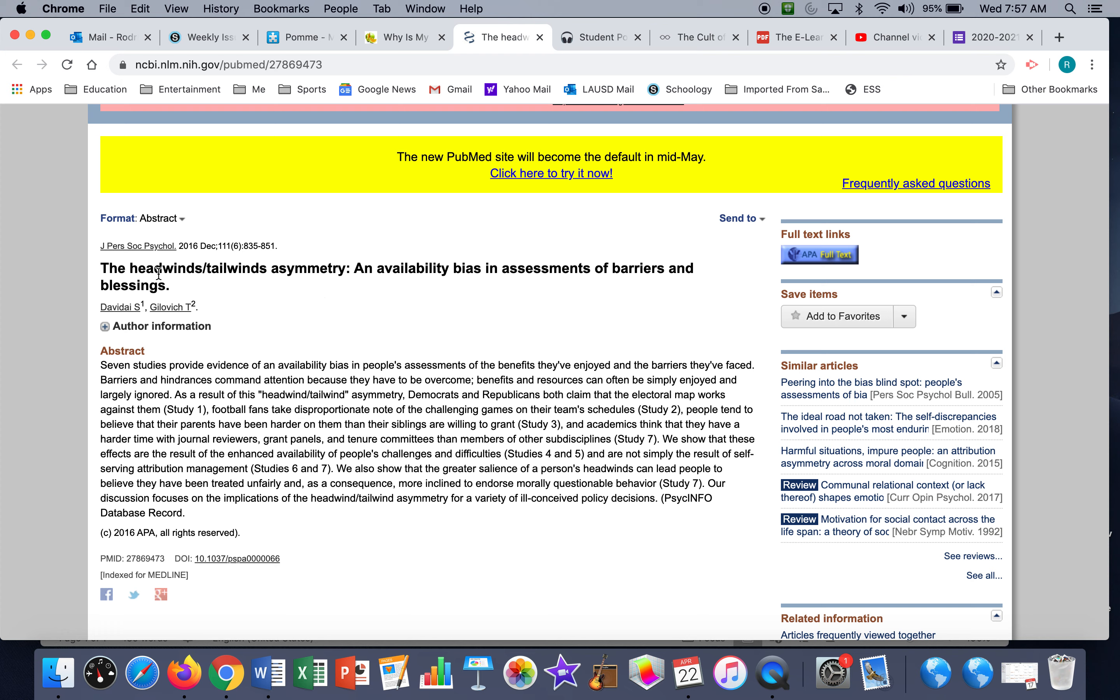So if you've got the wind coming at you, at your face, it's called the headwind, it's pushing against you. If you've got the wind at your back, it's pushing you forward, it's called a tailwind. Headwind coming at you, tailwind pushing you forward. Asymmetry: the word 'a' is the root word for without, symmetry means balance, right? Without balance.